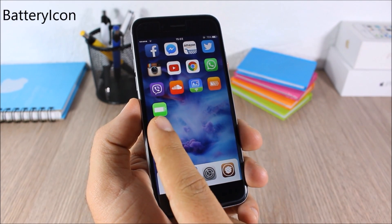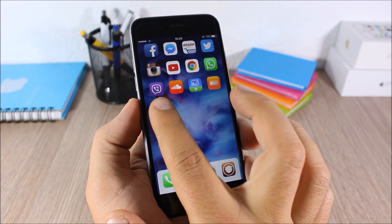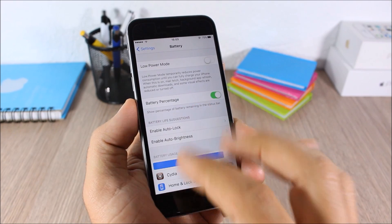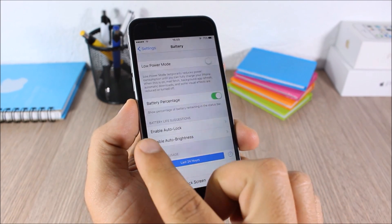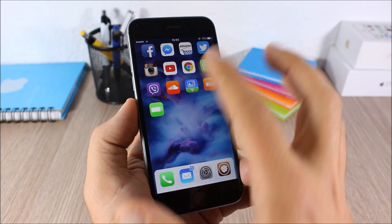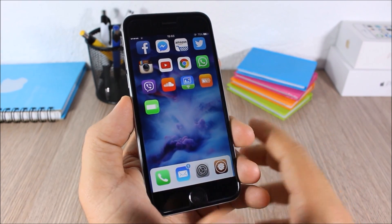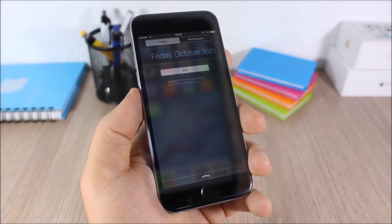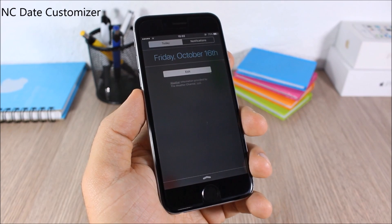Battery Icon: this tweak adds a battery icon on the springboard of your device. When you tap it, it takes you directly to the battery settings in the Settings app. This battery icon is live, so it will change depending on the battery percentage of your device.